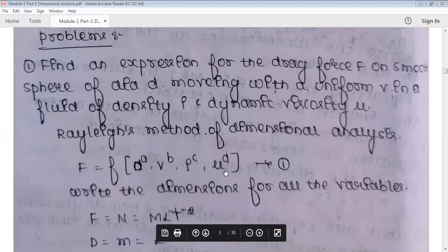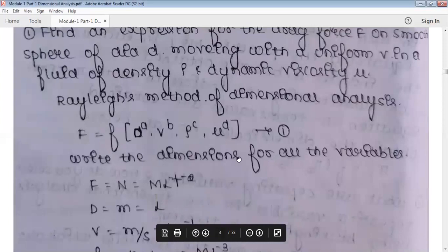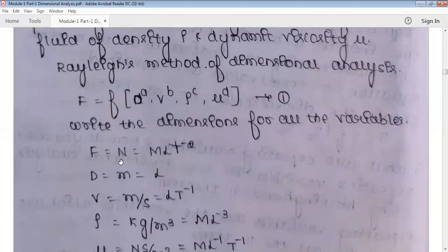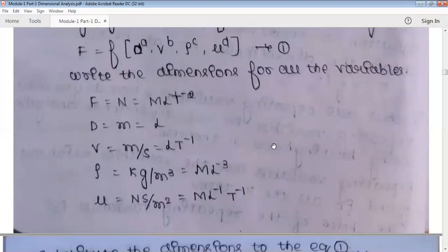After writing the functional relationship, raise the powers of the independent variables: d to the power a, v to the power b, rho to the power c, and mu to the power d. Call this expression one. Then write the dimensions of all variables. The unit of force is Newton, so its dimension is M·L·T⁻². Remember, no need to memorize — just use F = mass × acceleration to derive it. Diameter has dimension L, velocity has dimension L·T⁻¹.